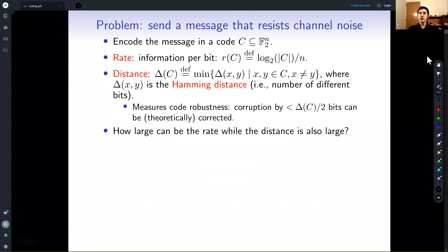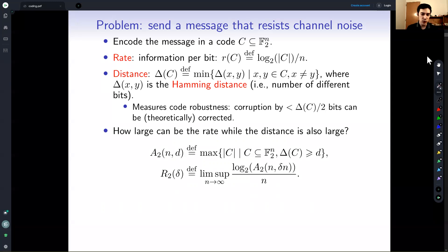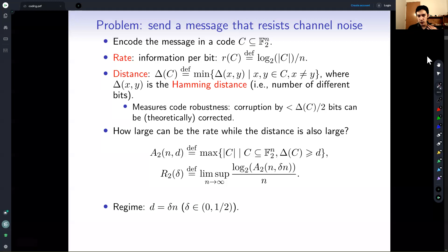In a very simple question: how large can the rate be while the distance is still large? This boils down to two quantities. A(2,d) measures the size of the best possible code of distance at least d, and R(2,δ) is the best asymptotic rate of a code that has distance at least δn. We are particularly interested in the regime where d is δ times n for some constant δ between zero and one half, because above one half the surviving codes are very tiny — so it's a linear distance regime.